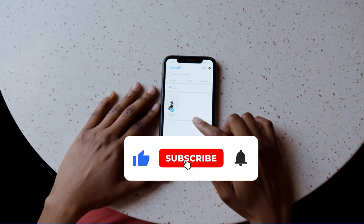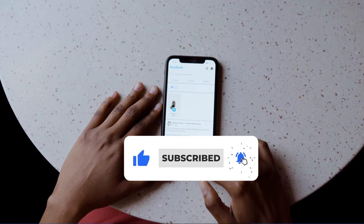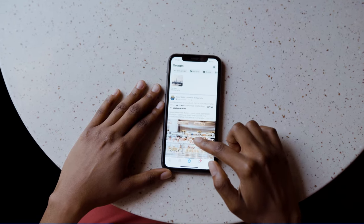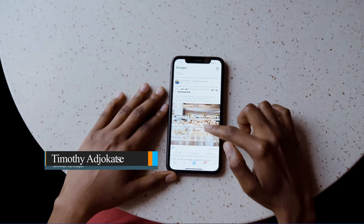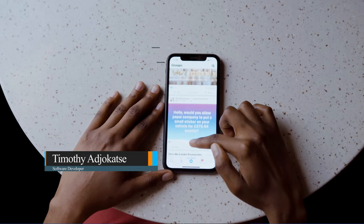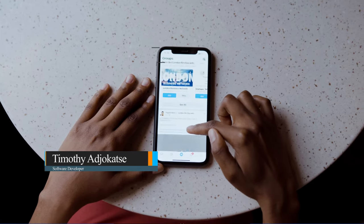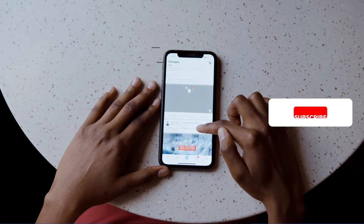Hi there, welcome back to my channel. Consider subscribing if today is your first time, and don't forget to turn on the notification bell so you don't miss any of my upcoming video tutorials. In today's lesson, I'm going to show you how to convert your Facebook profile to a Facebook page.